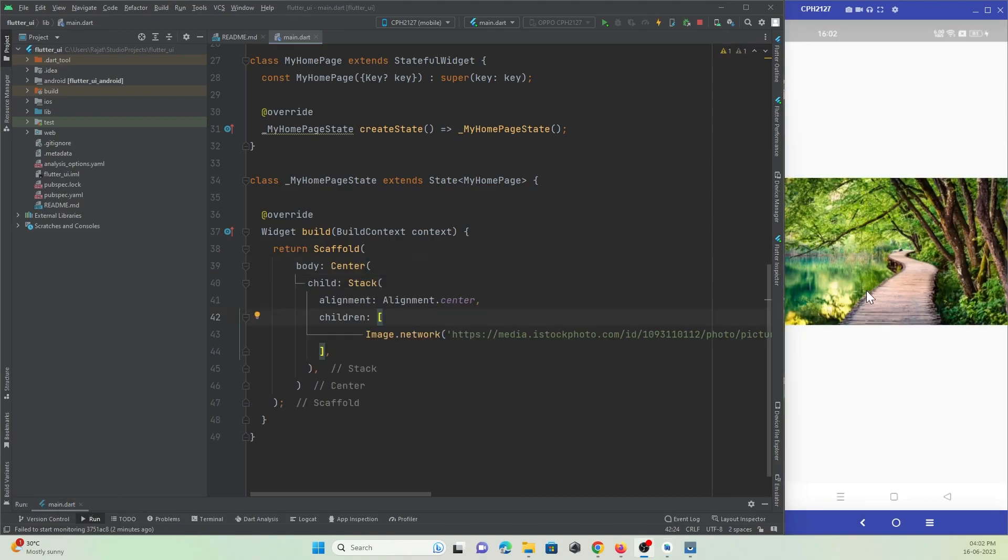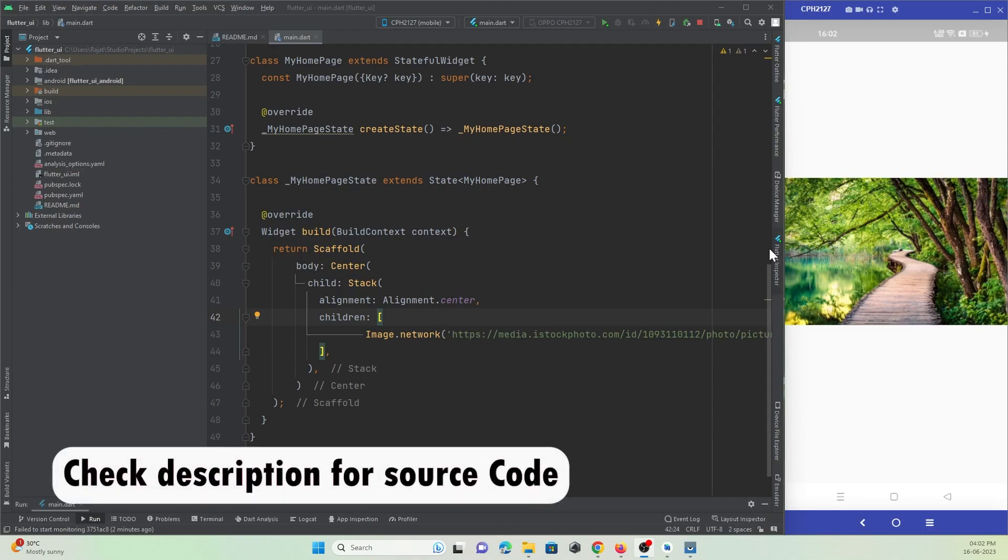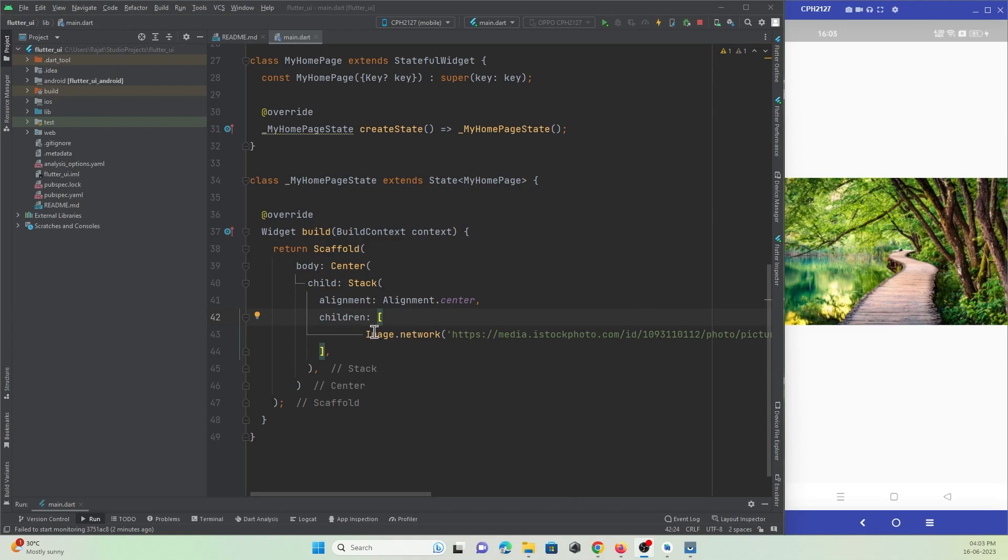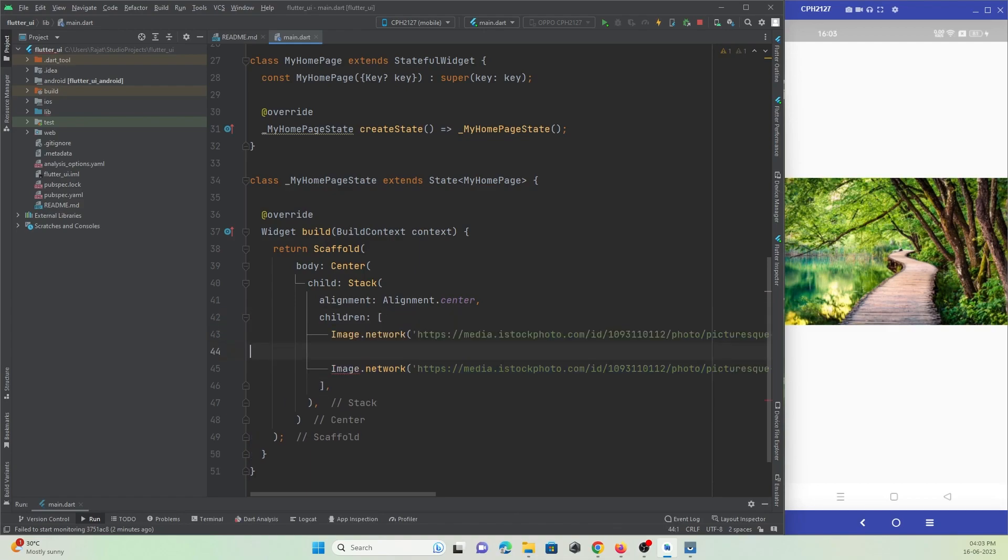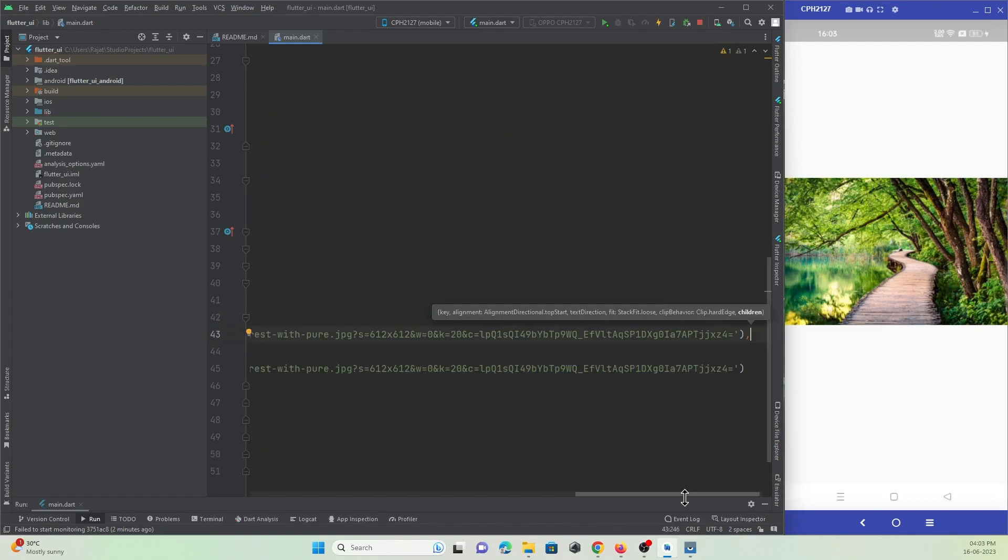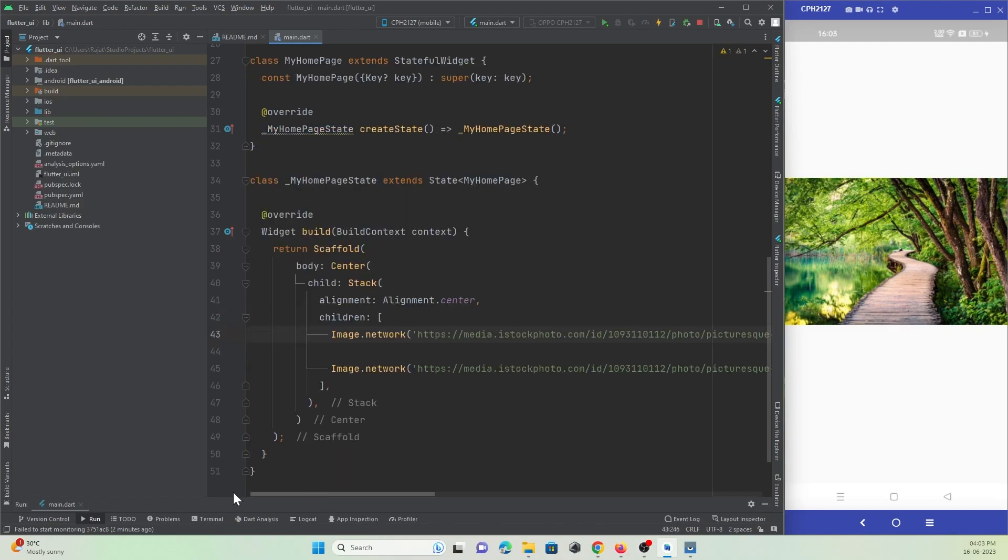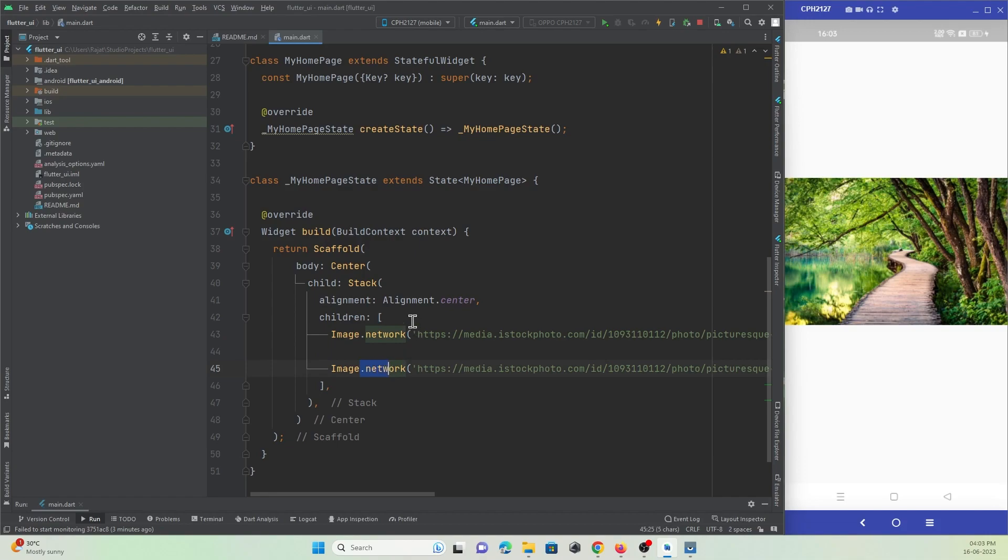Now I have an image at the center of our screen, and now I want to create the same image at the background. So what I can do is I'll just copy this code, the same network image code, and I'll paste it over here. Let me refresh and check. Now here at the top I have this image, and at the background of this image I have this image.